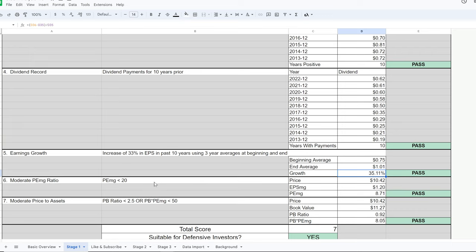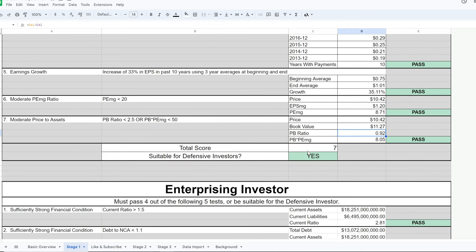The P/EMG — the price-to-earnings ratio using the weighted average earnings — must be less than 20; here it is 8.71, so it passes. Price-to-book must be under 2.5; it passes at 0.92. That's a perfect score of 7 out of 7 for the defensive investor.